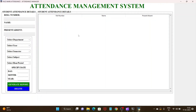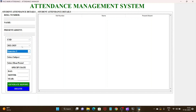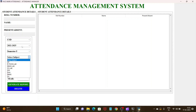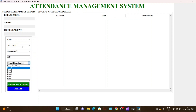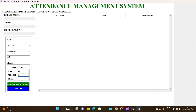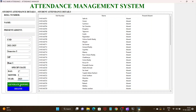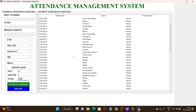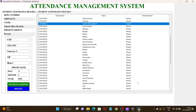This is the Attendance Management System. For generating the attendance of students, we select the department, year, and semester, then select the subject and hour. We specify the date, month, and year, and click on generate report. It generates the report of students who are present and absent. This is the Face Mark Attendance project executed. Thank you.